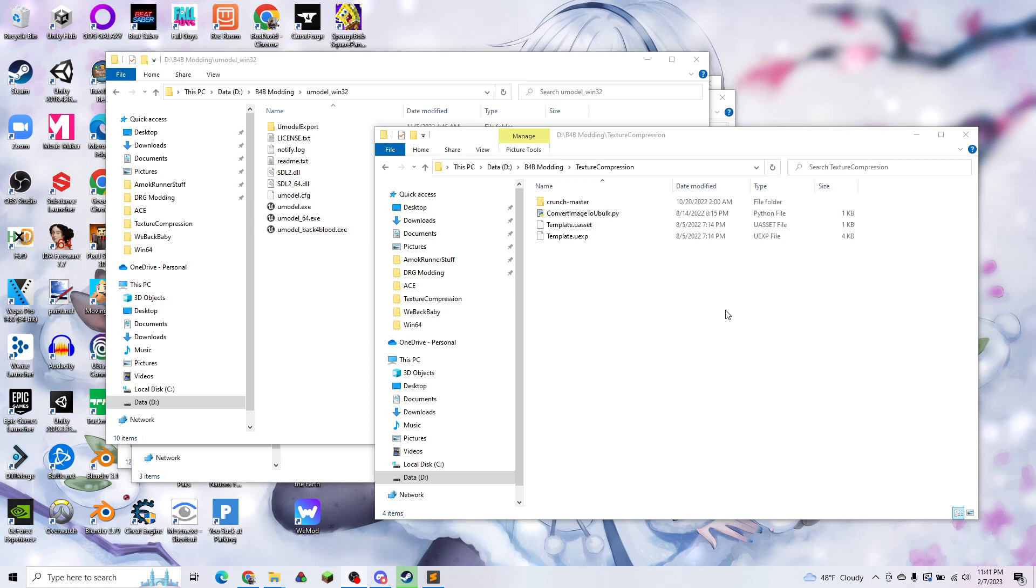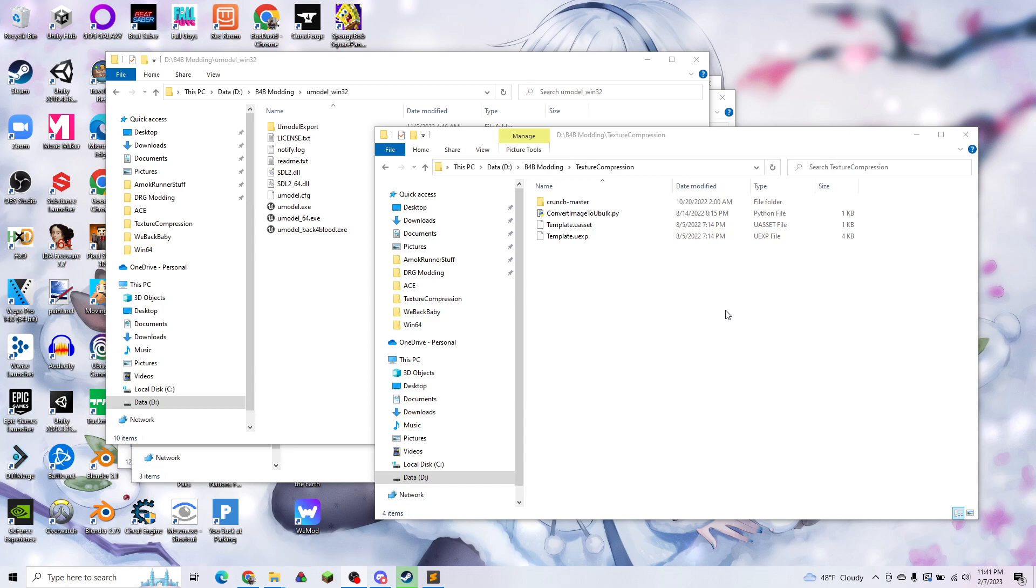Today I'm going to be discussing a tool that I developed which will allow you to compress images in the format that Back 4 Blood reads them using the public domain plugin that Unreal actually uses on the backend. So you'll be able to do this without installing all of Unreal and wasting all that space on your drive if all you want to do is textures.